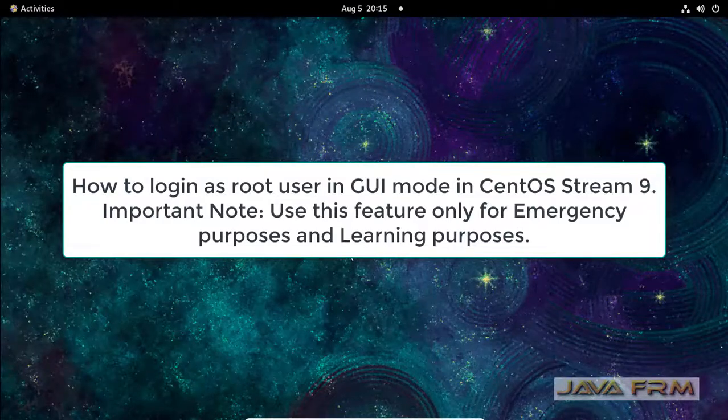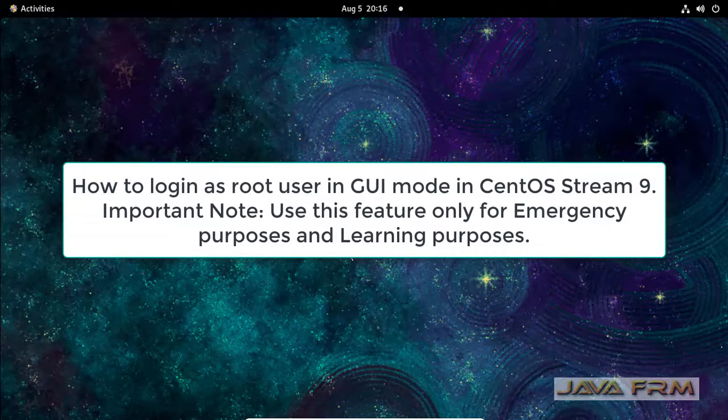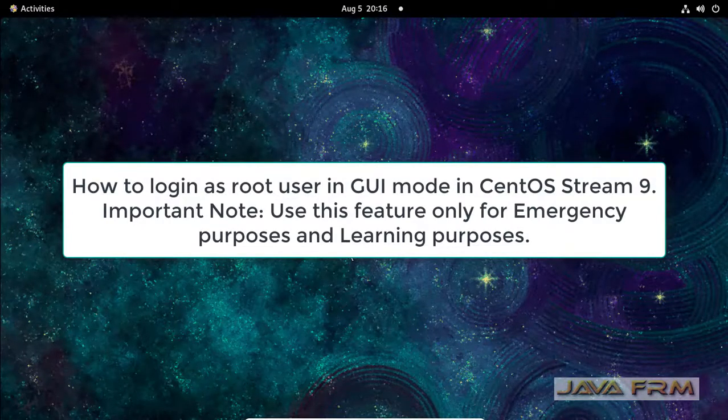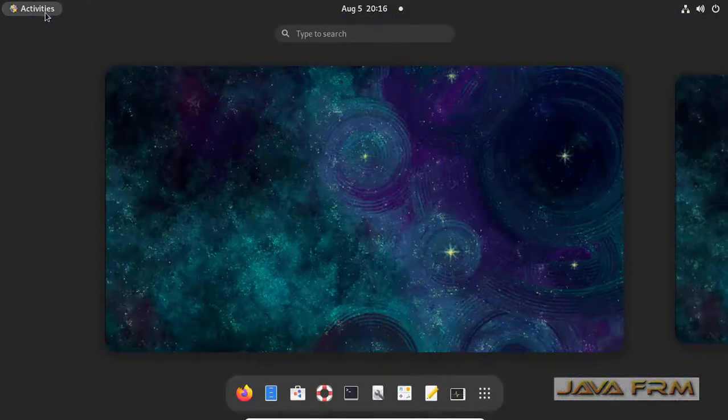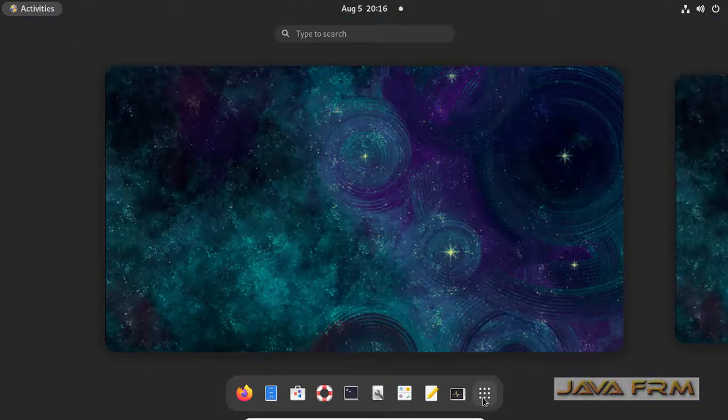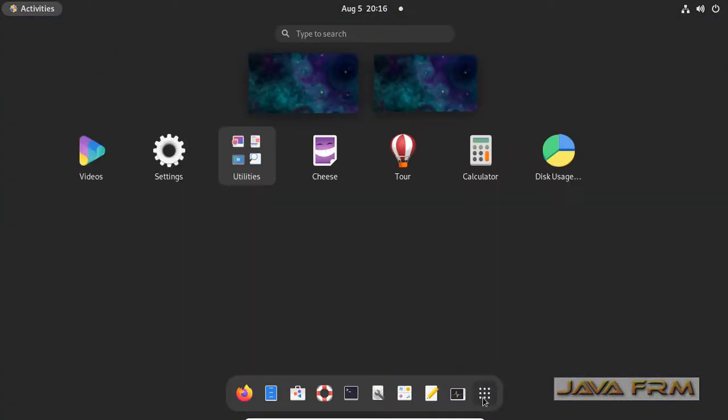Welcome to Java Forum. Now I am going to show you how to log in as a root user in GNOME in CentOS Stream 9.0.0.